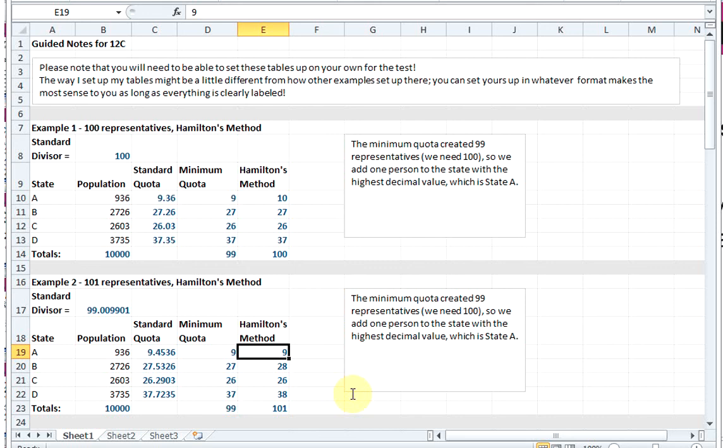This is an example of Alabama's paradox where we added a representative but it actually decreased the representation in State A. So this is the end of my examples for Hamilton's method. On my next video we're going to move on to Jefferson's method.